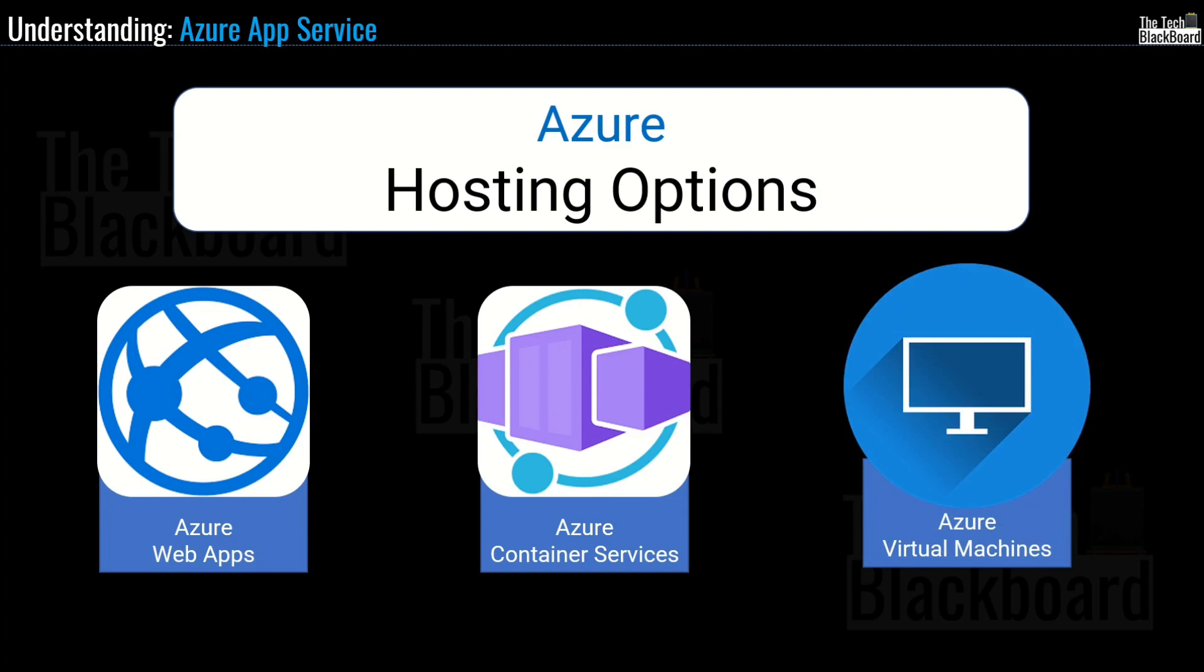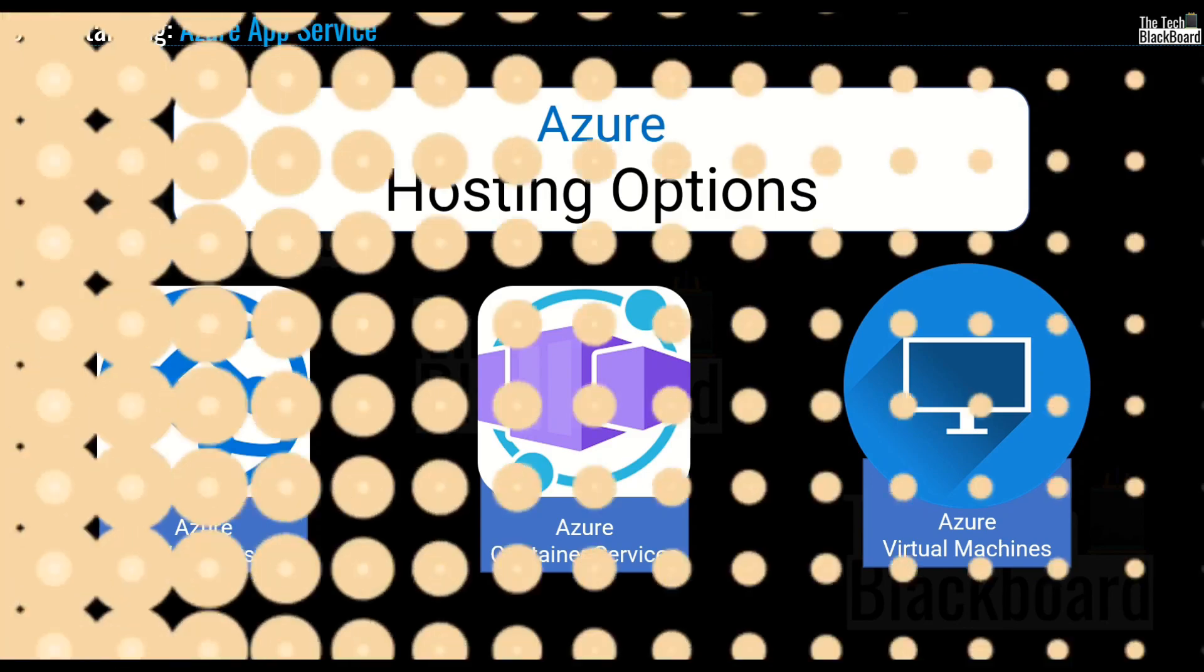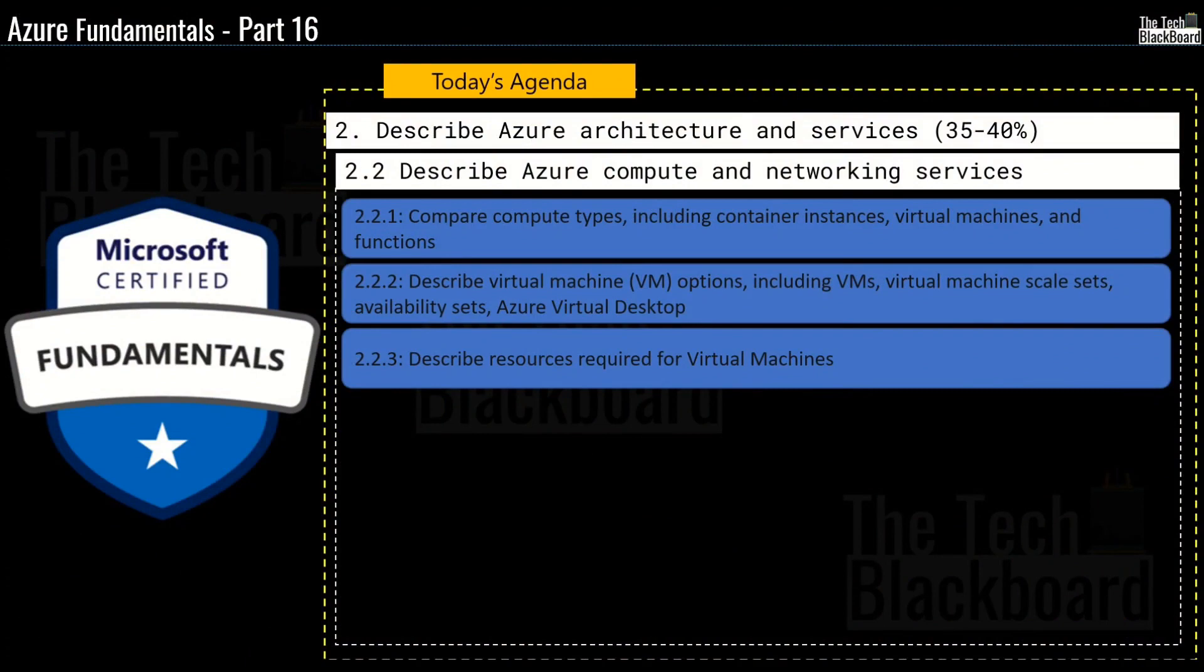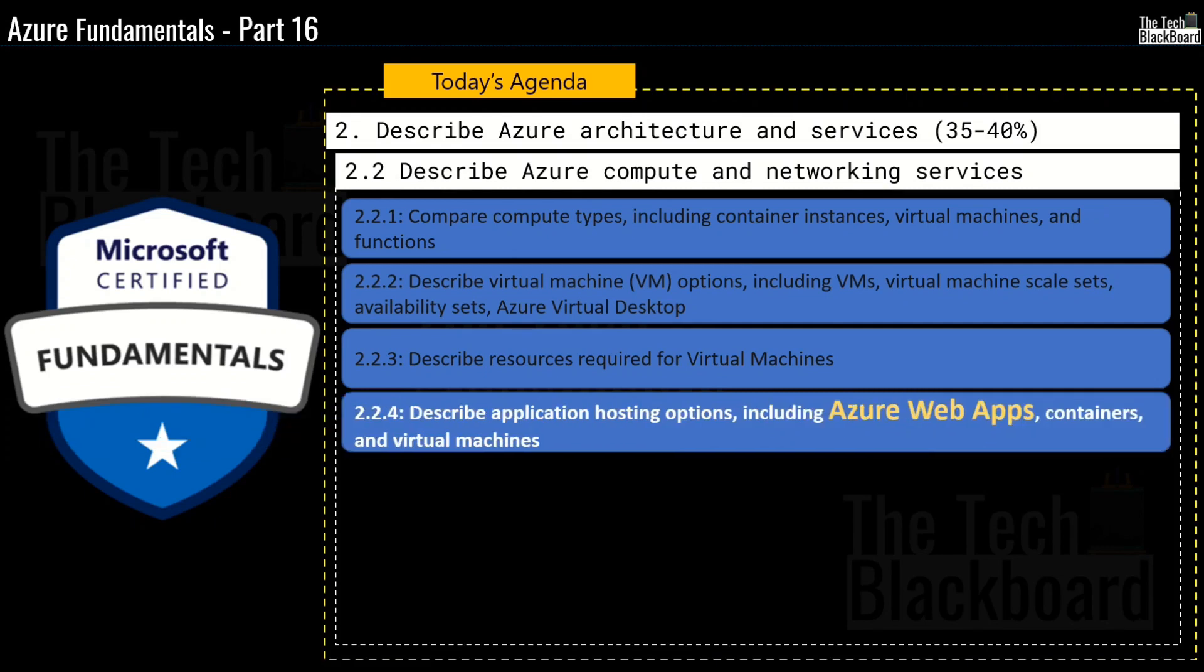In this episode, we are going to understand what are the different kinds of app services available in Azure. And then we will also do a practical lab in Azure Portal where I will show you how to create web apps in Azure Portal. Hello and welcome back to the Tech Blackboard. In today's video, we will build on what we learned last time and we are going to detail out on Azure Web Apps and this is our section 2.2.4.